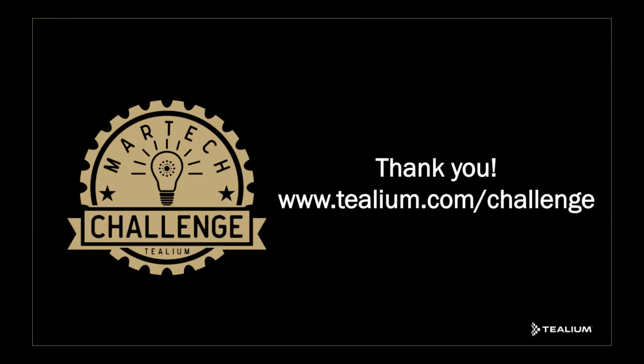Finally, thank you so much for viewing this video on how to create a composite ID. If you have a challenge of your own you'd like to share, you can visit tealium.com forward slash challenge.